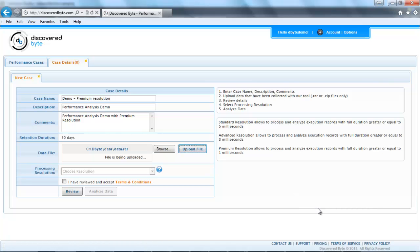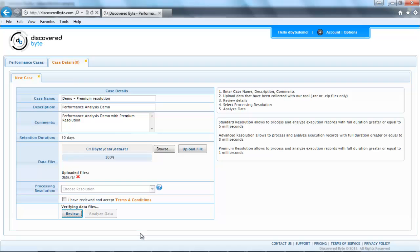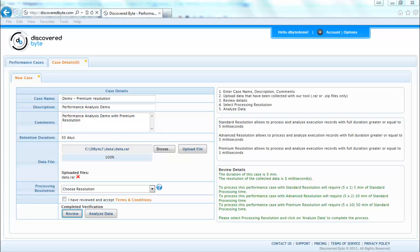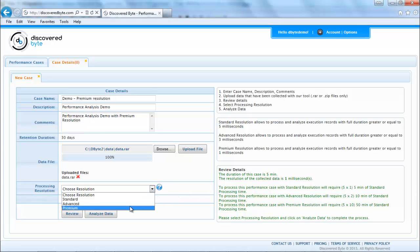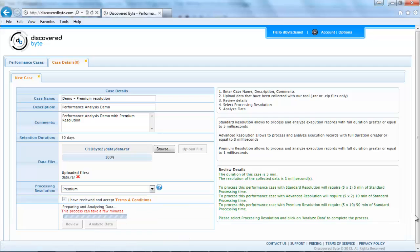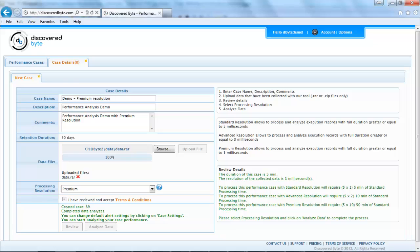I'm going to review the data. On the right side I can see resolution details. I will select premium resolution and will accept terms and conditions and click on the analyze data button. Okay, performance case has been created.